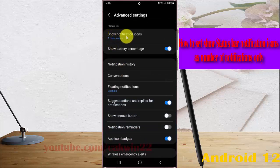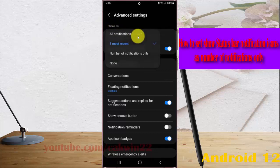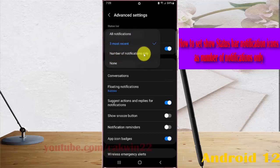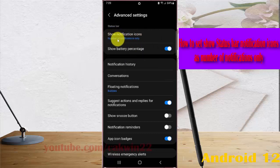Select Show Notification Icons. In the status bar, select Show Notification Icons, and then tap Number of Notifications Only. Set it as number of notifications only.